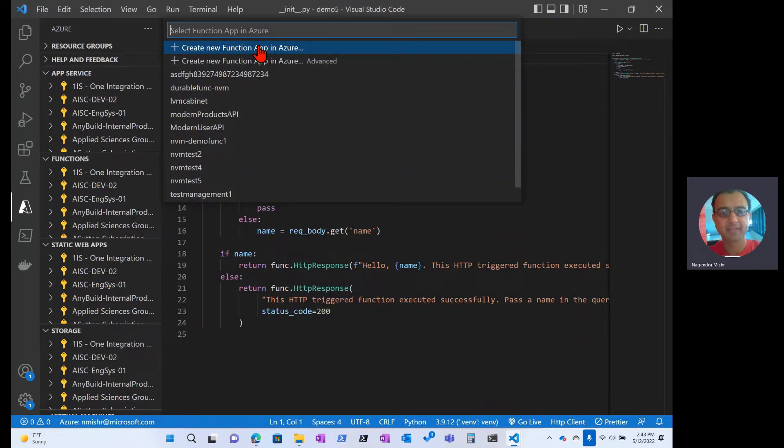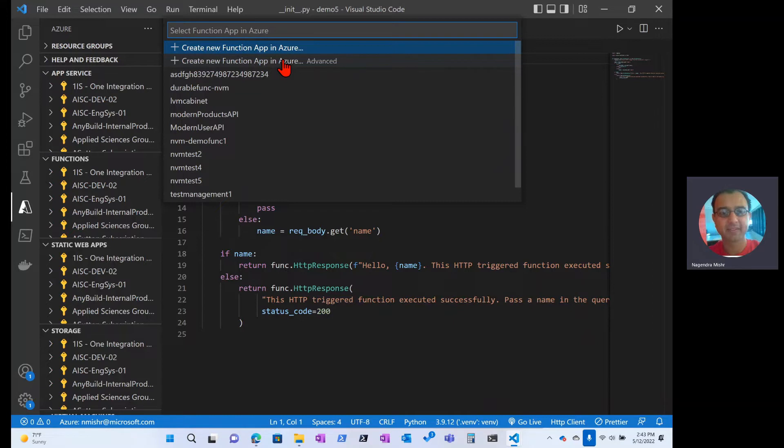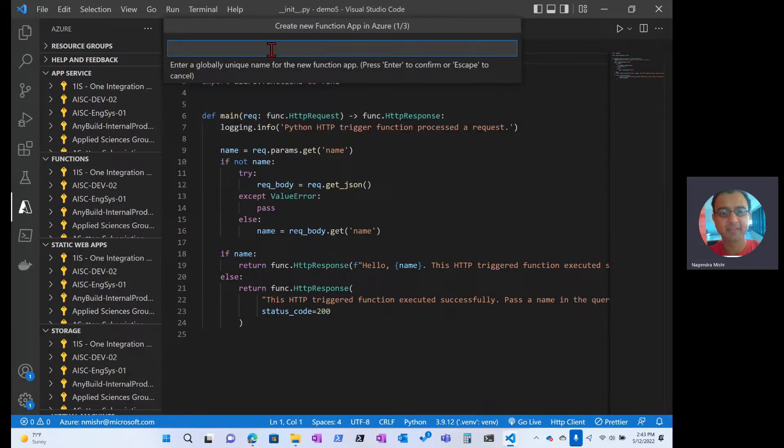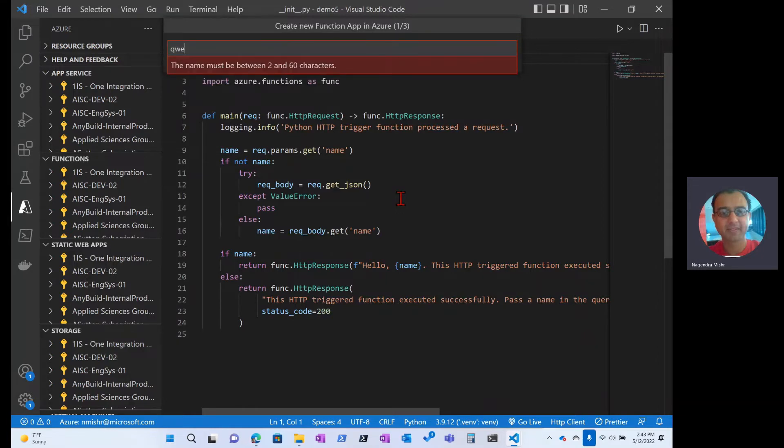The very first one allows me to do the consumption plan, but the second one here allows me to pick maybe a different kind of plan, a premium, or reuse some resources that I would have previously allocated. But I'm going to start from scratch with this one and give it a unique name. Let's give it QWER and then a bunch of integers.